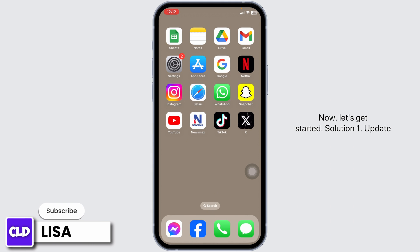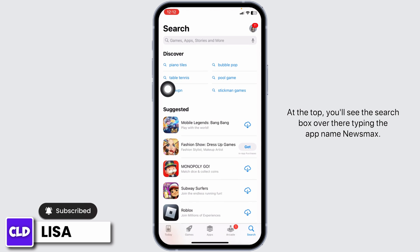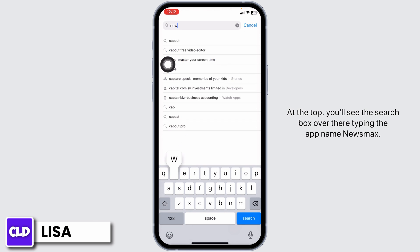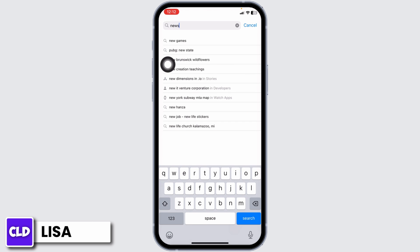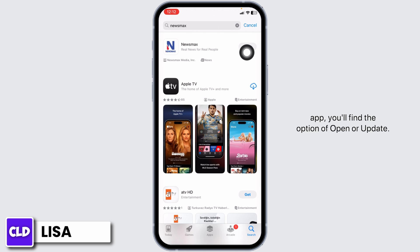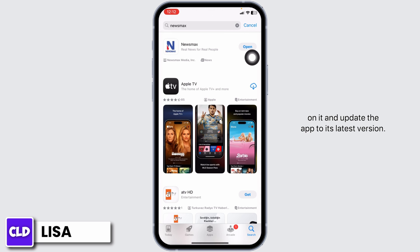Solution 1: Update the app. For that, launch your app store. At the top, you'll see the search box. Over there, type in the app name Newsmax. After the app appears, at the right corner of the app, you'll find the option of Open or Update. If you find the option of Update, just click on it and update the app to its latest version.